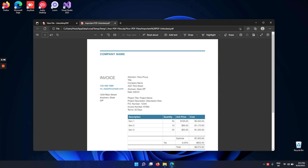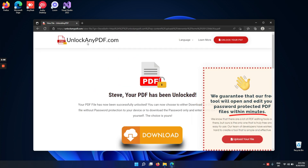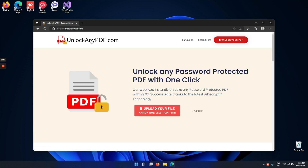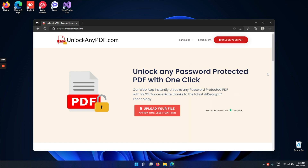That's how easy it is to use unlockanypdf.com. If you want to get your PDF unlocked with a 99.9% success rate and excellent reviews on Trustpilot, go to unlockanypdf.com. Thank you so much for watching, guys — I really hope I could help you and see you again in the next video.